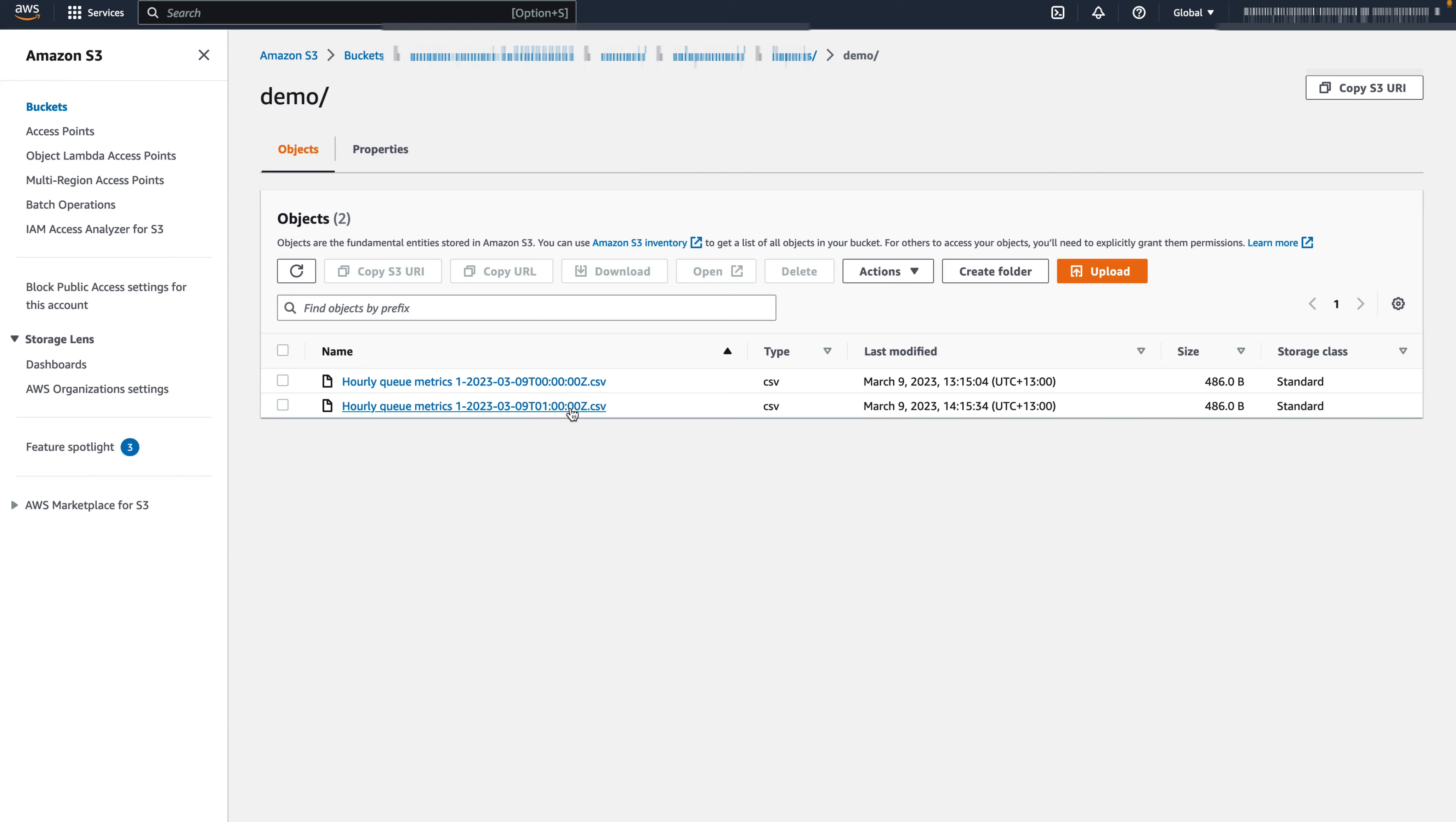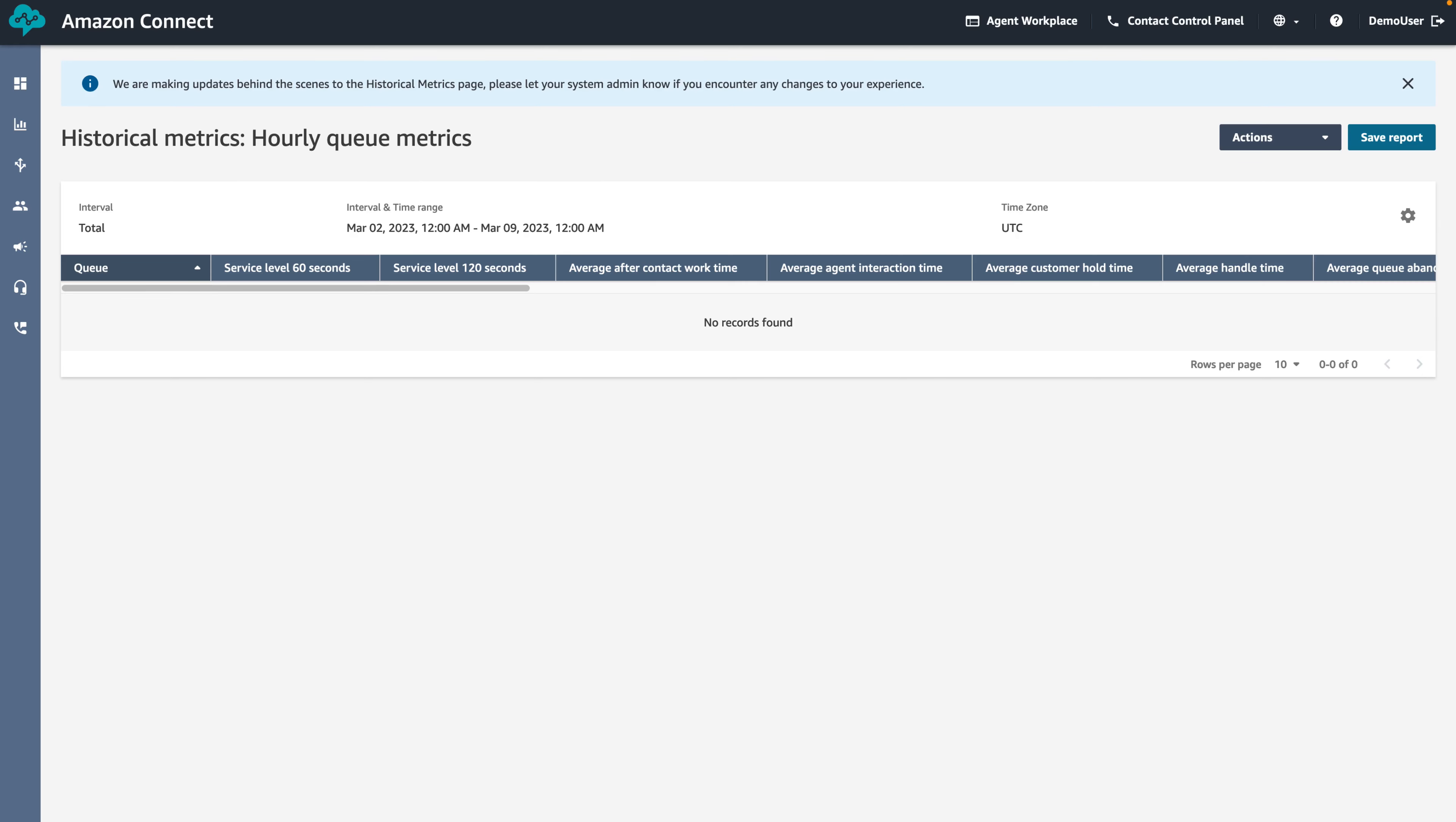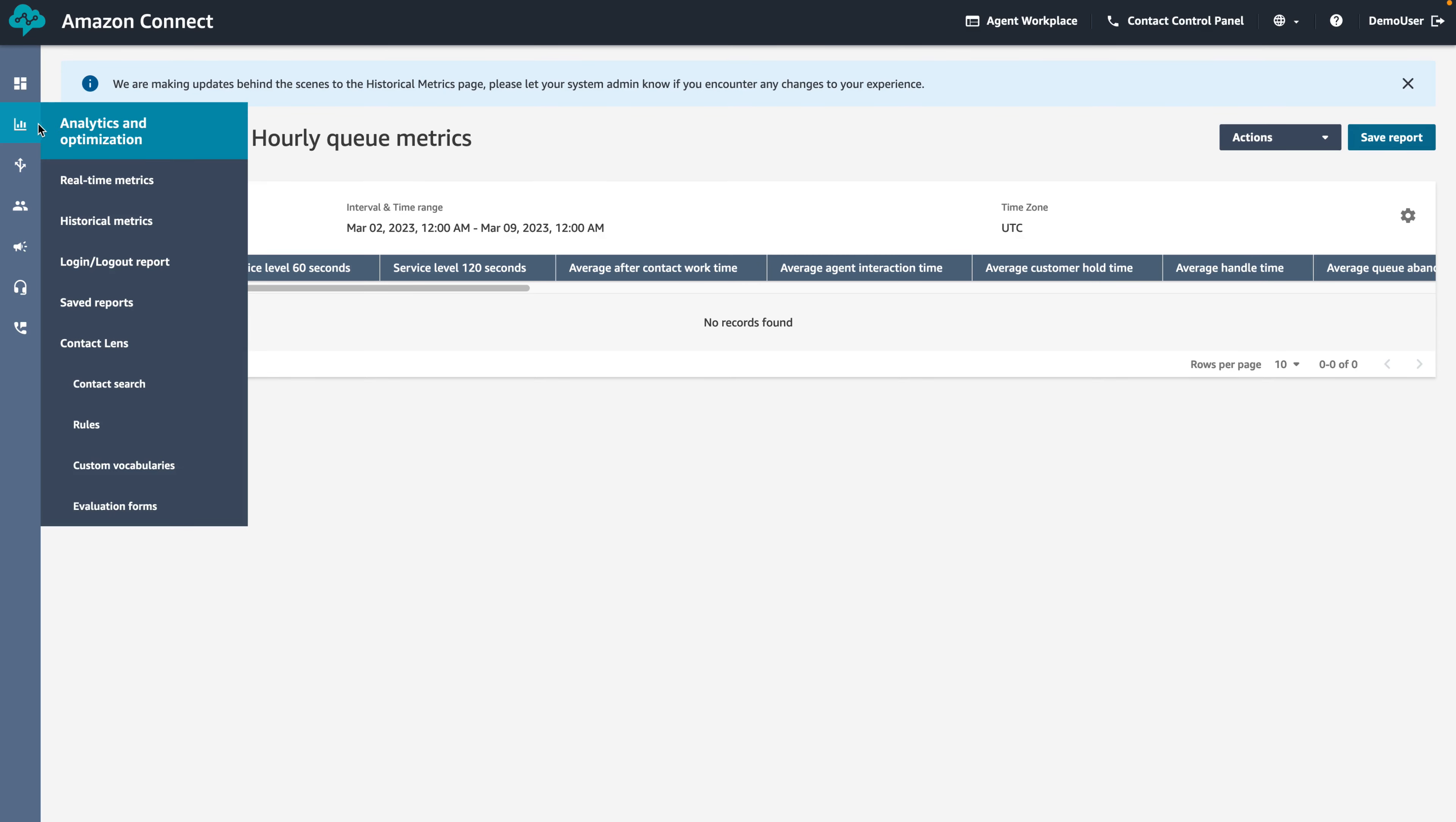To delete the schedule, navigate to Saved Reports by hovering over the Graph icon to expand the Analytics and Optimization menu, and clicking Saved Reports.